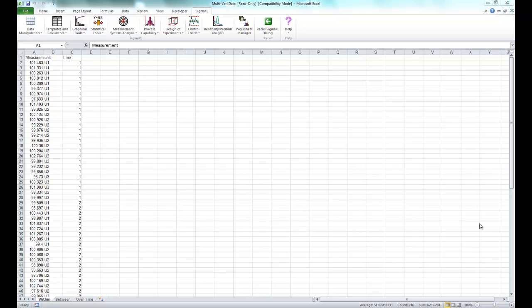We will look at examples of each source of variation and then use the multivari chart to study overall satisfaction in our customer data file.